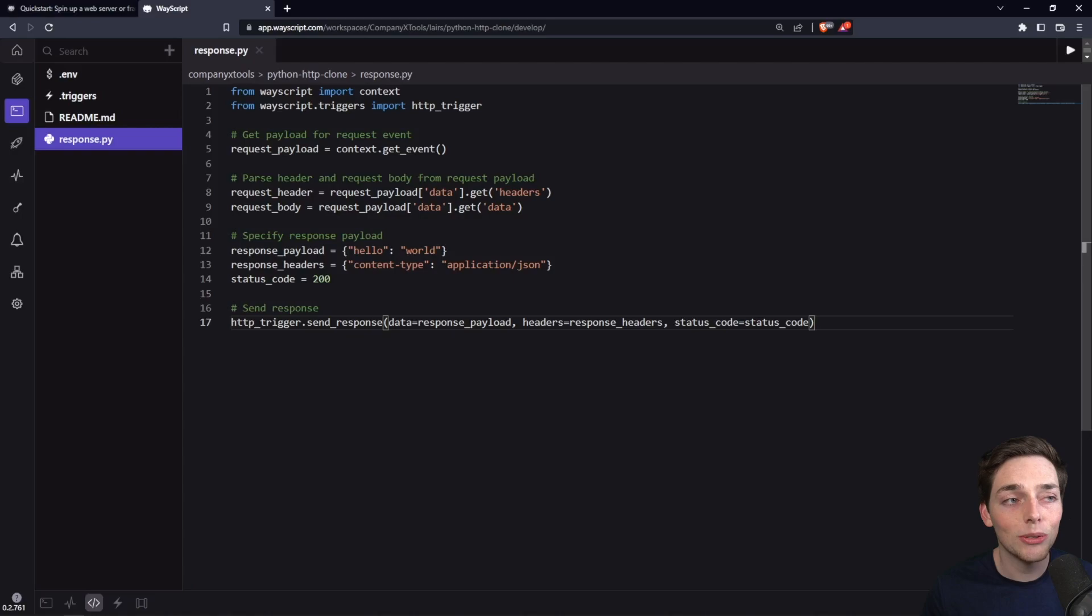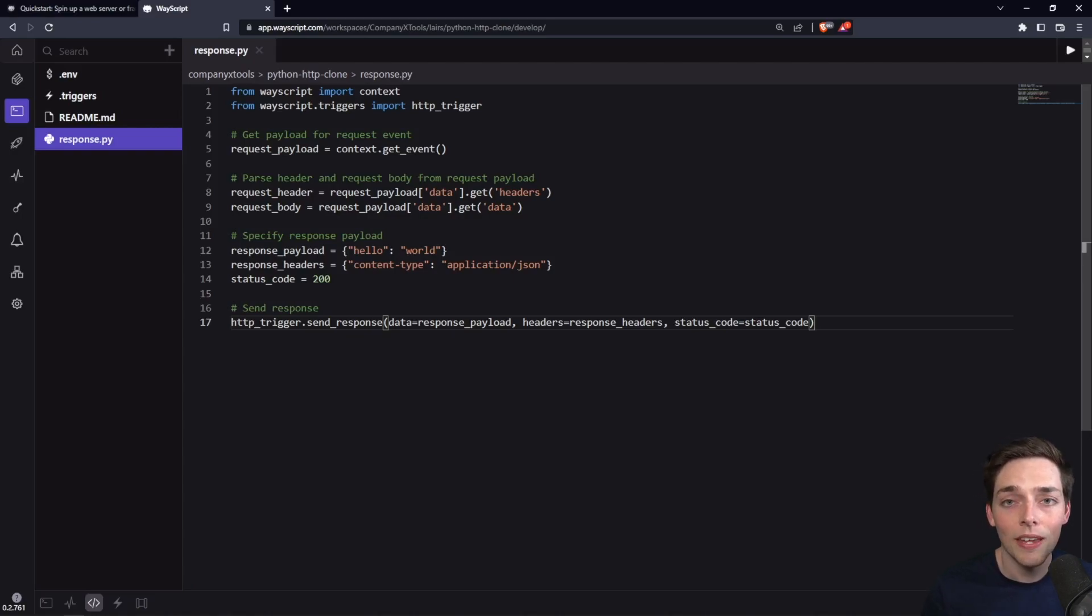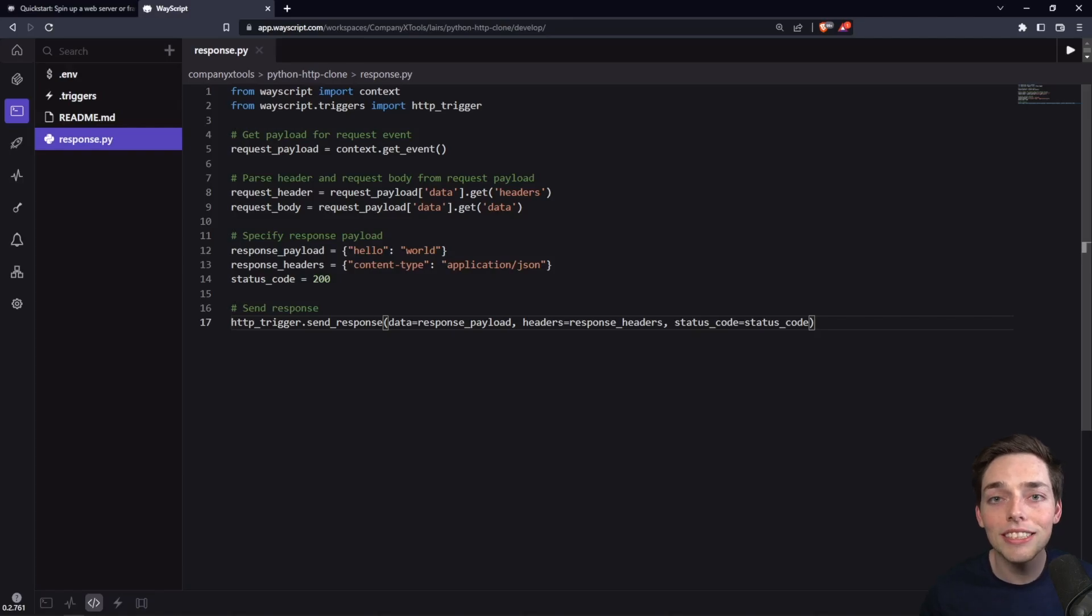Creating endpoints this quickly, we think, is pretty cool and hopefully you think so too. If you have any questions about anything in this video, please let us know and we'll be happy to help. Until next time.